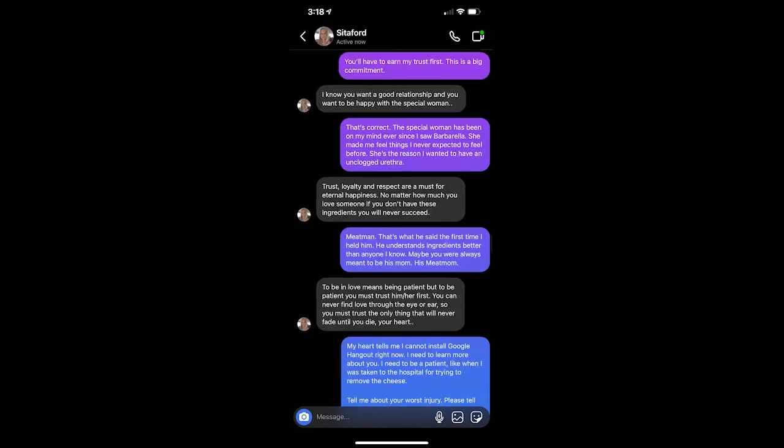You'll have to earn my trust first. This is a big commitment. I know you want a good relationship, and you want to be happy with a special woman. That's correct. The special woman has been on my mind ever since I saw Barbarella. She made me feel things I never expected to feel before. She's the reason I wanted to have an unclogged urethra.